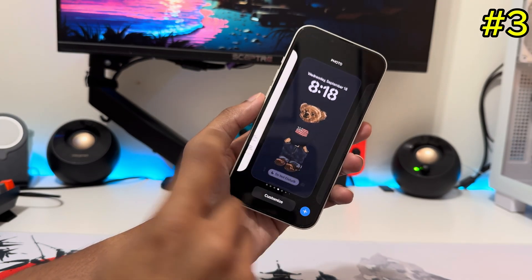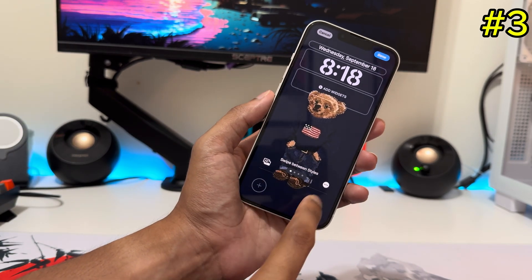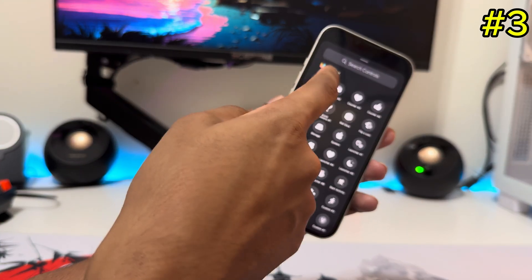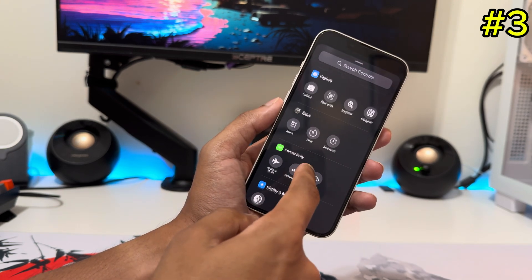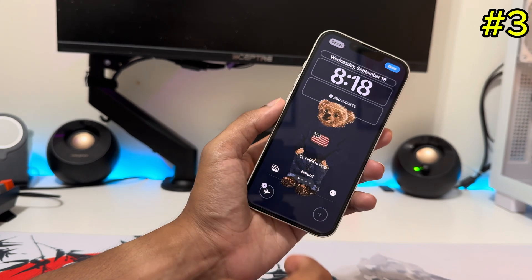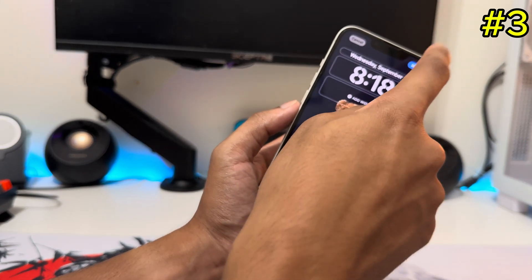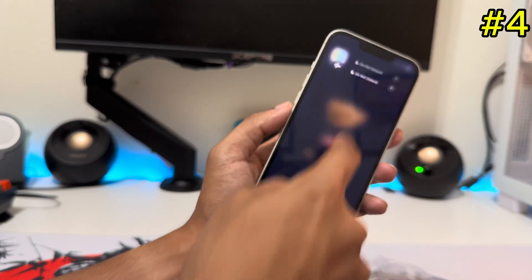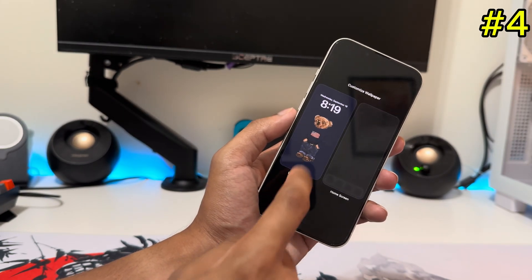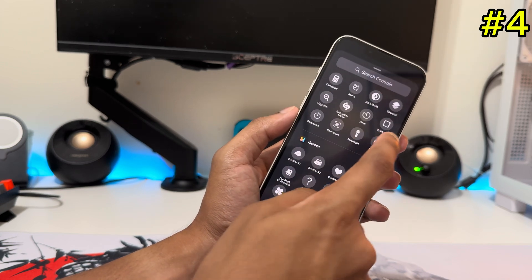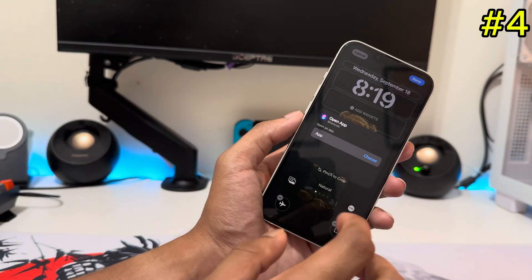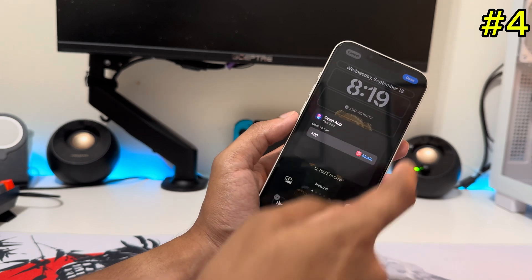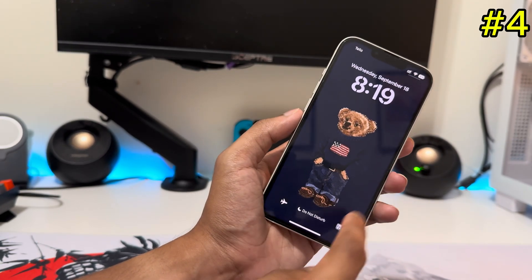For the third setting, go to the lock screen, hold it down, and tap on Customize. You can change the shortcut buttons — tap on one and you'll get a bunch of options to choose from, including recently added ones like Airplane Mode or Stopwatch. But the best part is there's an option called Open App — just tap Choose and you can assign any app you want, like Music, to open directly from the lock screen.